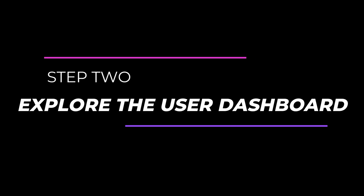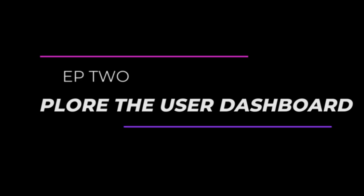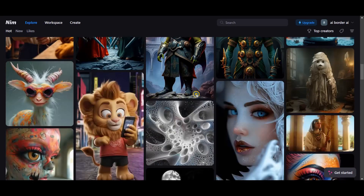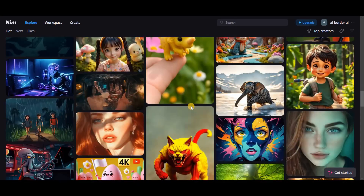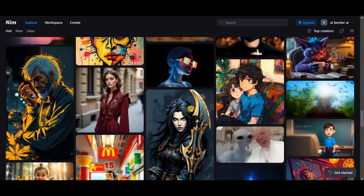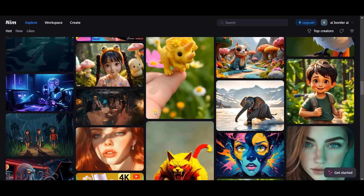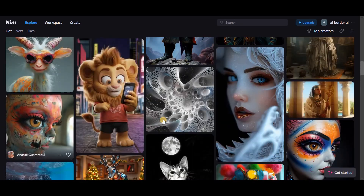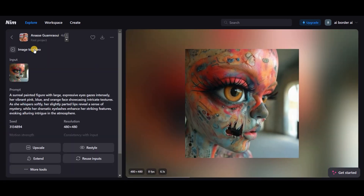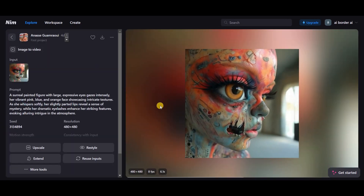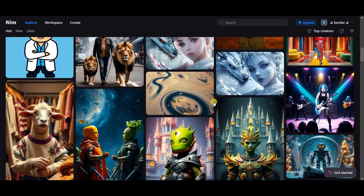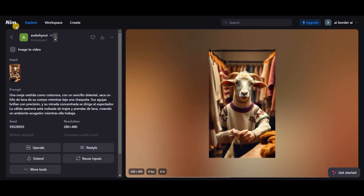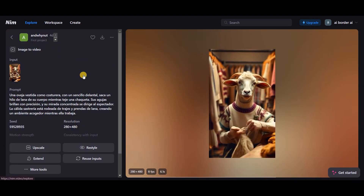Step 2: Explore the user dashboard. After logging in, you'll land on a page showcasing images and videos created by other users. You can click on any of them to see the prompts and modes used, and even download them. The best part? You can create images here and immediately convert them into videos. It's supernatural and amazing.